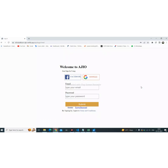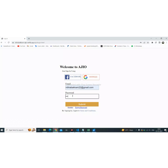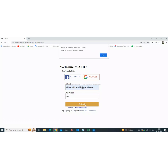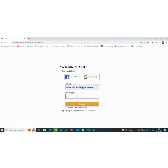This is our login page. Here we need to fill in the email and password correctly to login. If we enter wrong information, the system will not allow us to access the home page. It will display a pop-up saying the email or password does not match — please enter the correct password. When we enter the correct password, the system will allow us to access the home page.